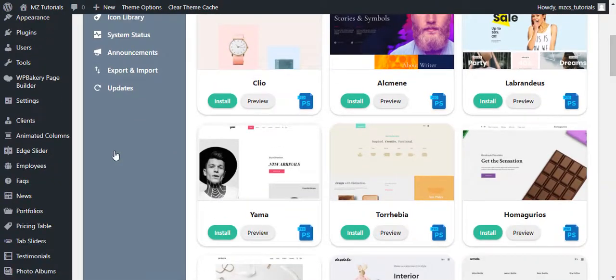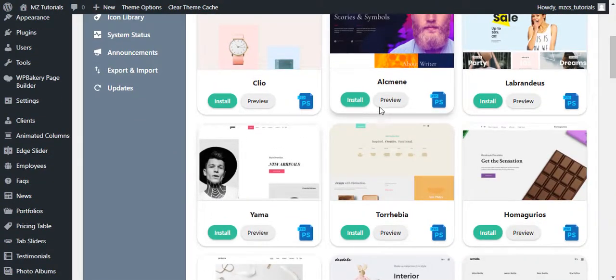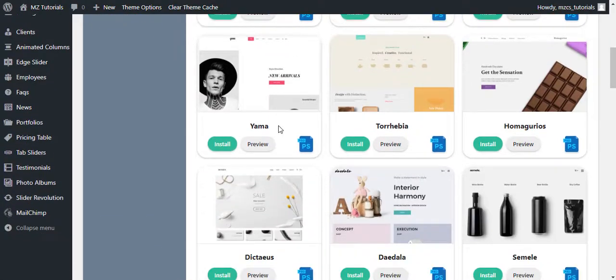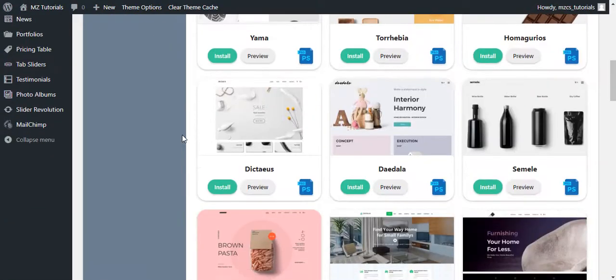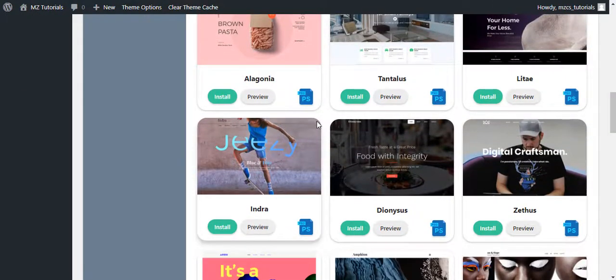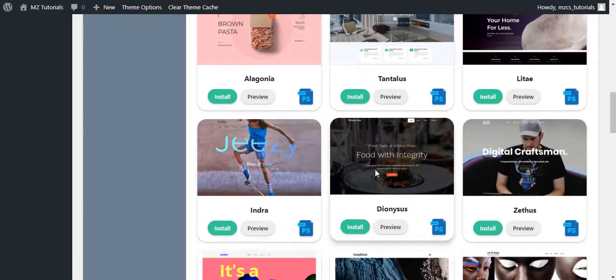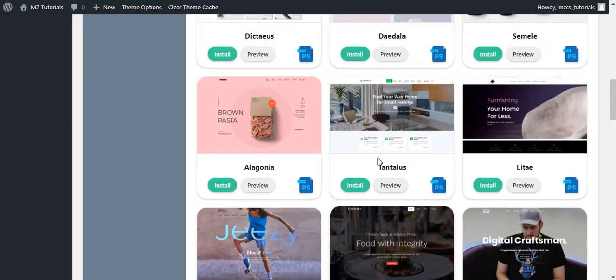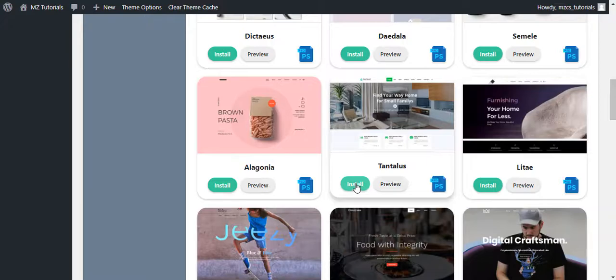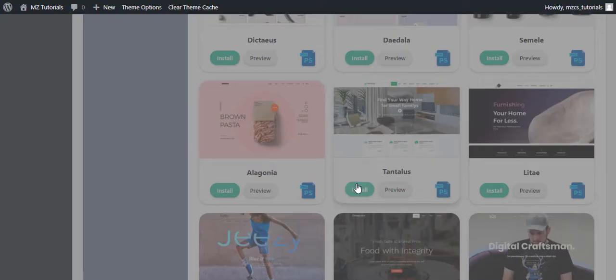You can click the preview button to preview any demo. So I'm going to install one of them. Let's install this one. I'm going to just click the install button.